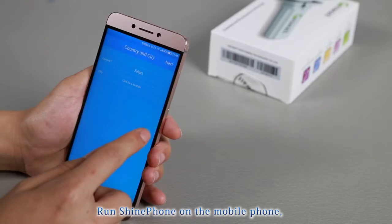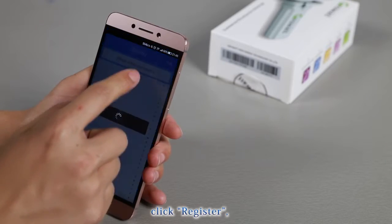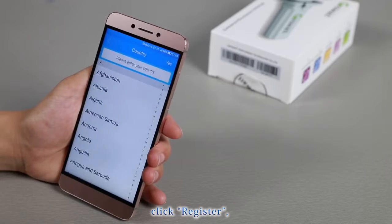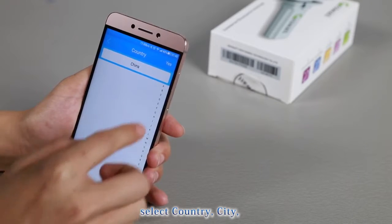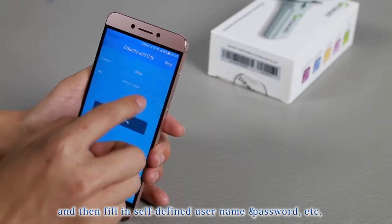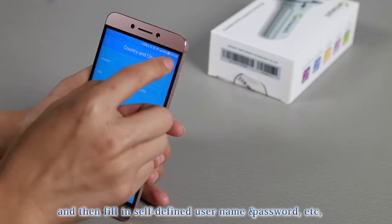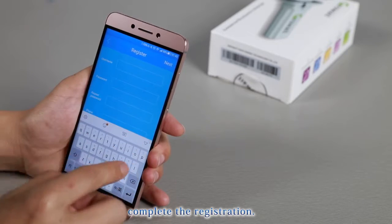Run ShinePhone on the mobile phone. Click Register. Select the country, city, and then fill in self-defined username and password, etc. to complete the registration.